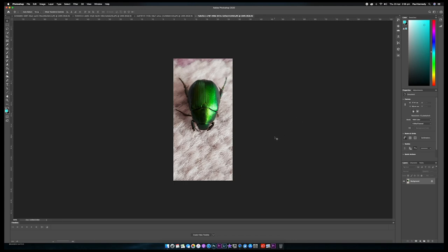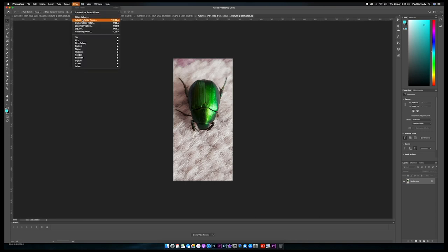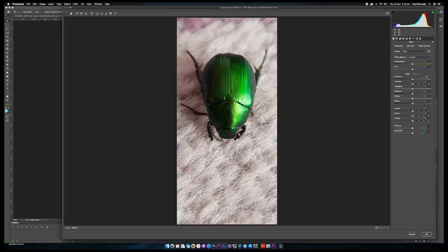So here we have what looks like a beetle. We've got some detail in the beetle and some detail in the carpet or rug. Let's go into Filter and down to Camera Raw Filter — this should allow us to work to the maximum of this image, separating the colors. Again, if this was a raw image I'd have a lot more freedom.